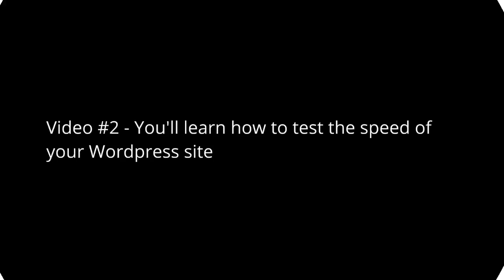In video number two, you'll learn how to test the speed of your WordPress site, because obviously before you need to speed it up, you need to know what your status is. If you happen to test the speed of the site and it happens to be a big A+, then you're good to go. You don't have to do anything.